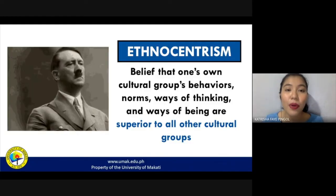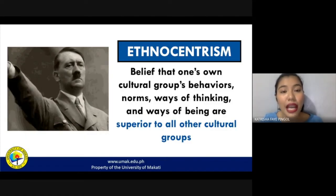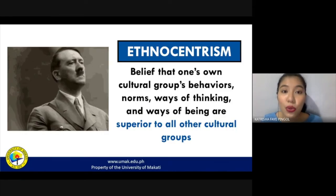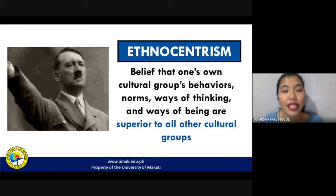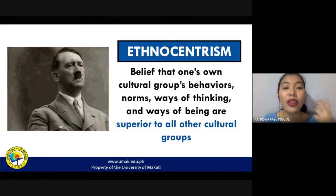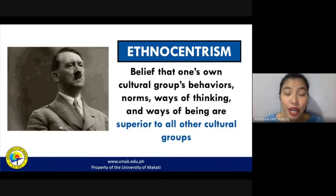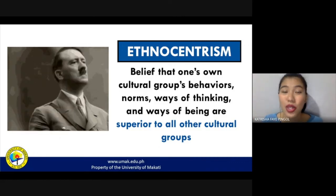Take for example what happened during the Nazi regime. During this time, there was a notion perpetuated by the Nazis that Jews are the lesser culture and the lesser beings. Hitler wanted to form a pure Aryan race, and during the Holocaust, he tried to eliminate all of those he believed were inferior to their own culture.